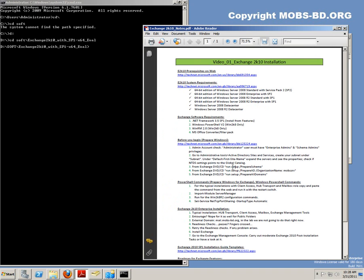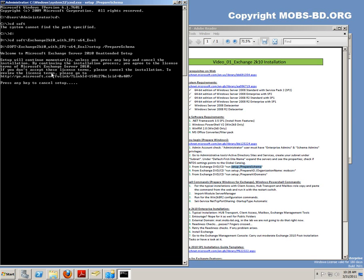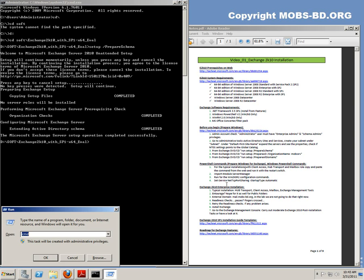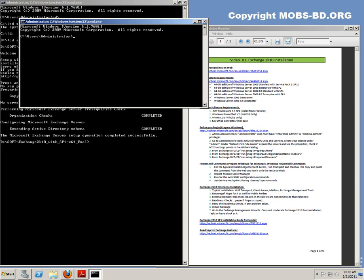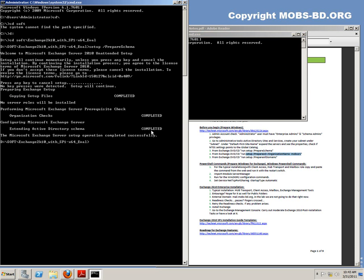There's a note here: press any key to cancel the setup. If you hit any key it will cancel the setup, so have patience and wait for the Prepare Schema command to continue — it will take some time. Welcome back. As you can see, the command completed. Extending the directory schema is completed, and organizational checks are completed.